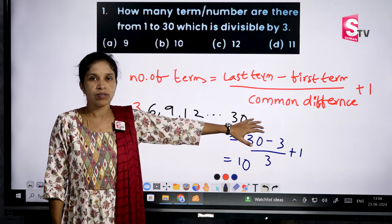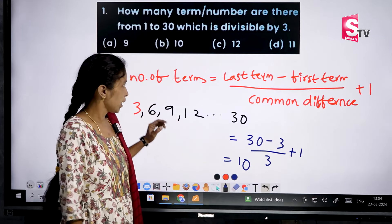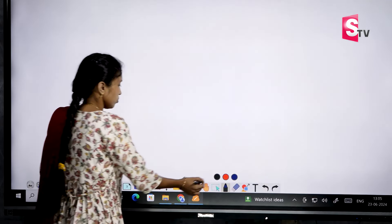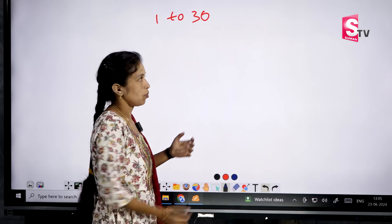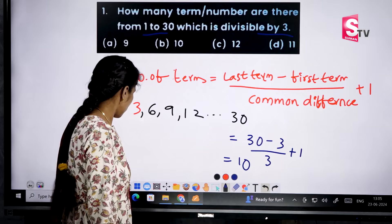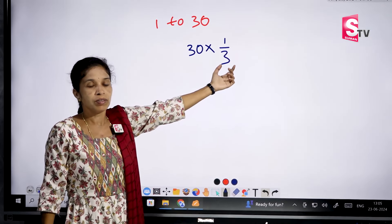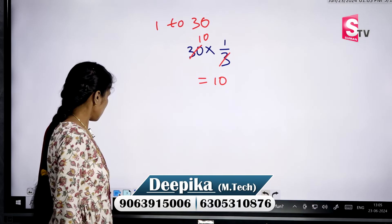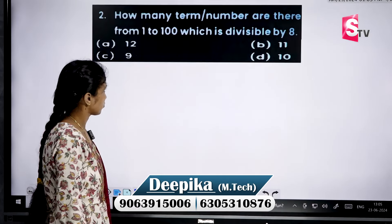Instead of doing all this, let me explain the shortcut method. If you want to get a good score in competitive exams, you have to learn the shortcuts. For the question 1 to 30, how many numbers are divisible by 3? Write down the total numbers — that is 30 — multiplied by 1 by 3. So 30 into 1 by 3 equals 10. Same answer: 10 terms.